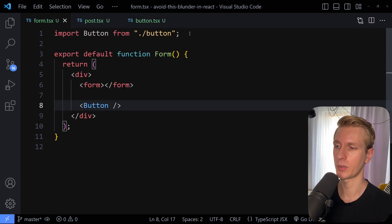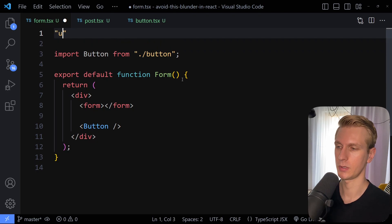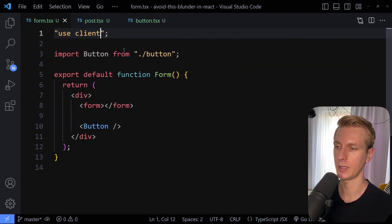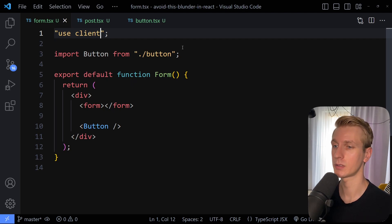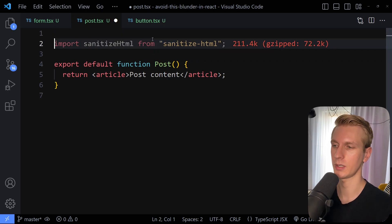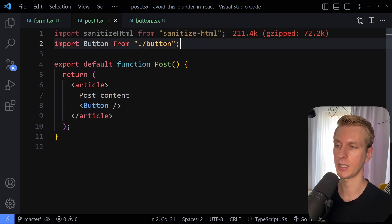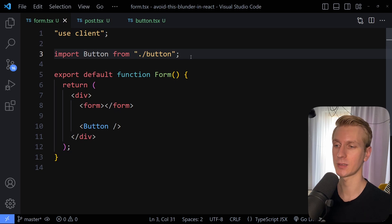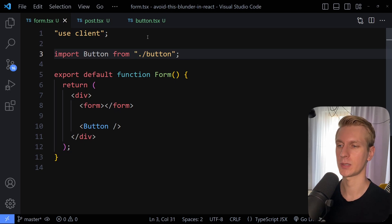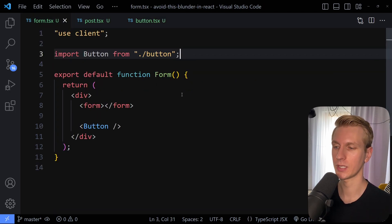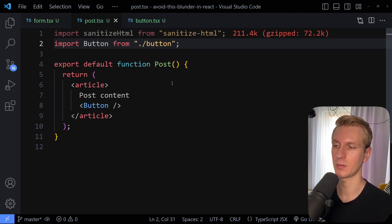What if you have a button, and we're importing it into a form and making that form use client? So the form is going to be a client component. The button itself does not have use client, so it's not inherently a client component. Now you can import components in multiple other components — so a post component could also import button. So we're importing the same component in a server component as well as in a client component. Well, it actually works as expected. This component is instantiated twice — in relation to the form it's going to be a client component, but in relation to the post component it will stay a server component.